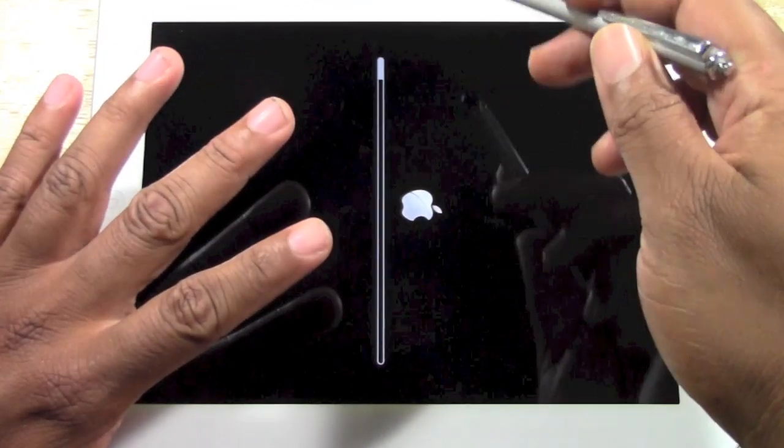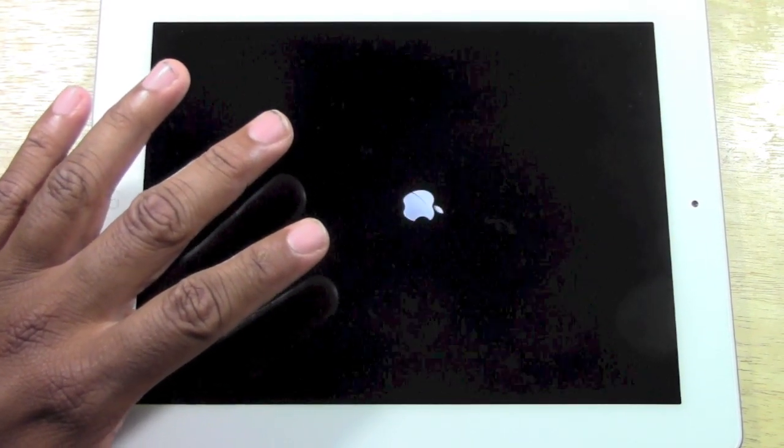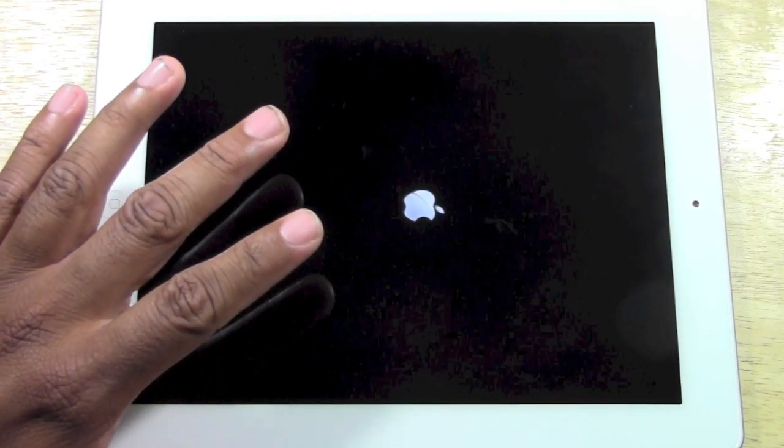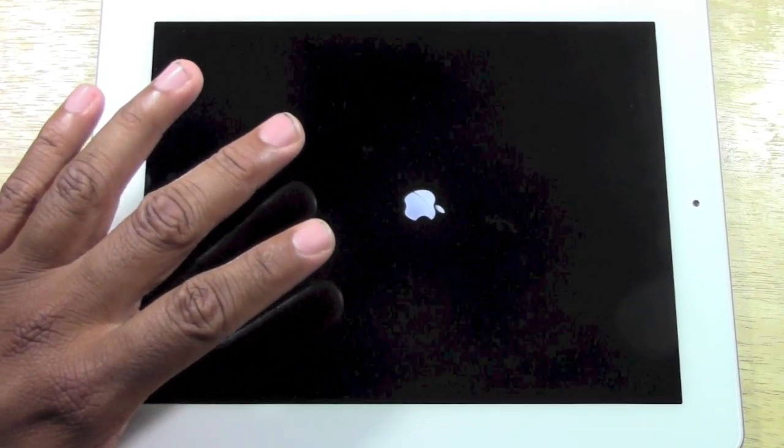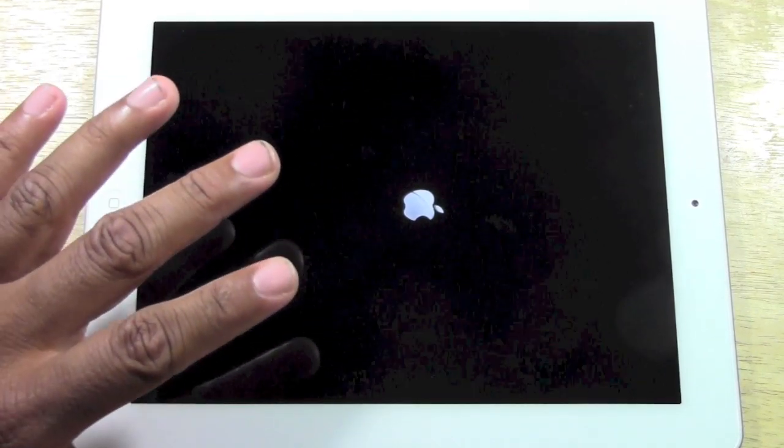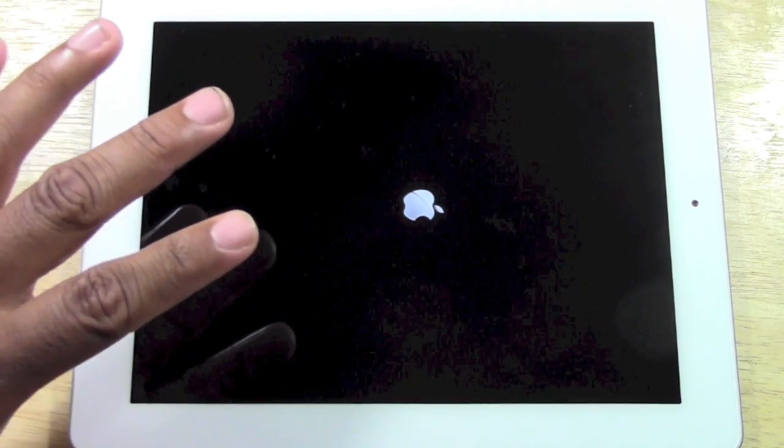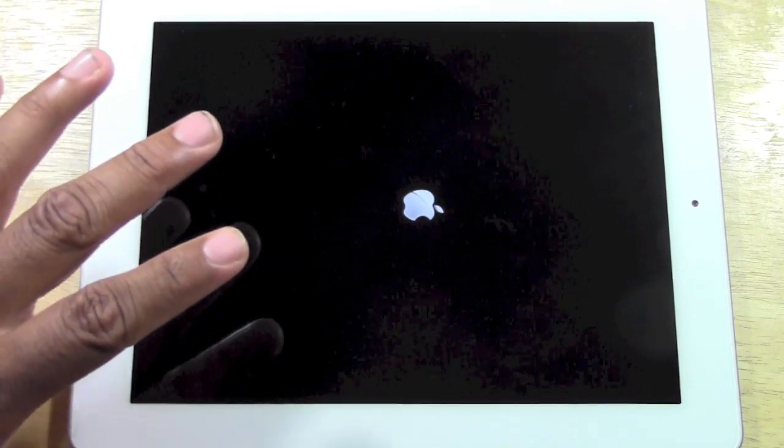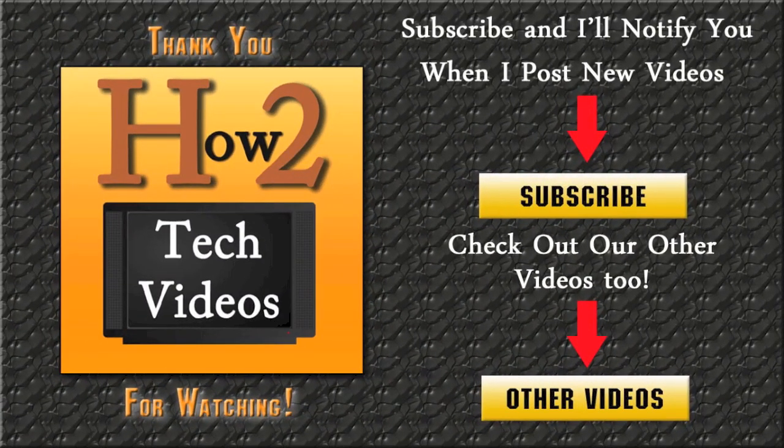Pretty much this process can take anywhere from a minute to five minutes or ten minutes. So just let it sit. Let it do its thing. And as soon it's ready the iPad will be as if you just bought it like brand new. And you'll be able to sell it, give it away or whatever.